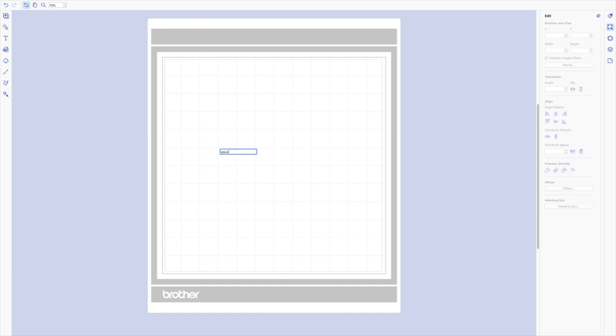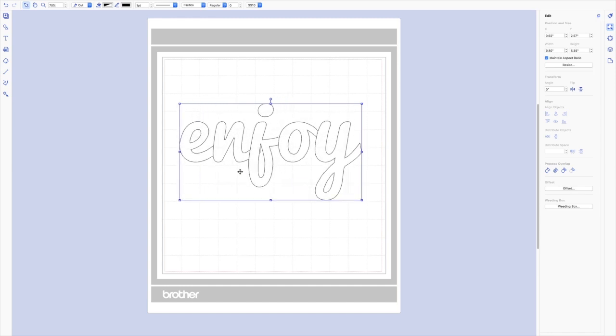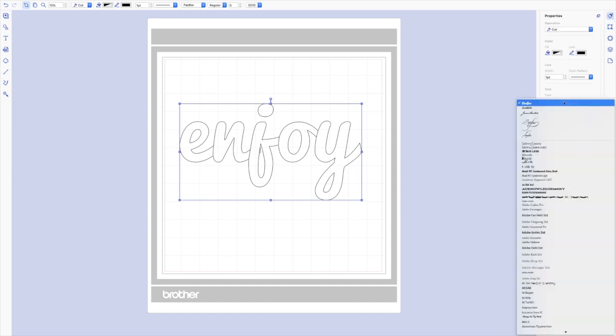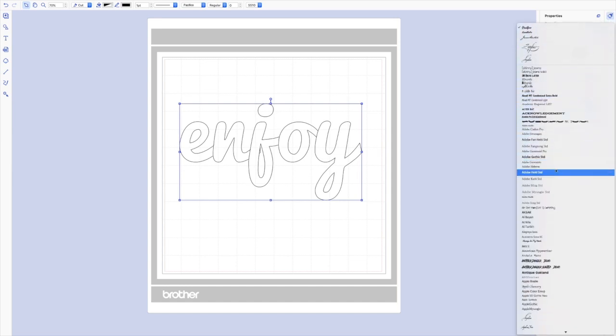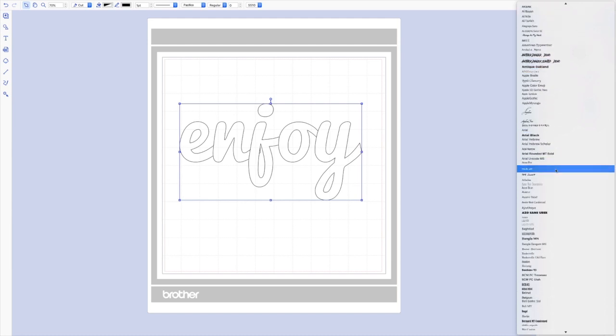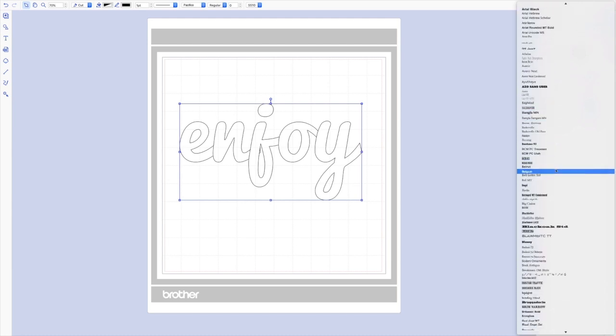You can see here it is. This is a script font that I've been playing around with and I like a lot, but if you want to change the font you can just scroll through all the different fonts that are on your computer until you find something that works for you.